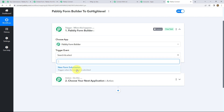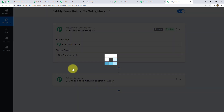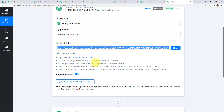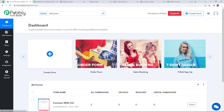We click on Pabbly Form Builder and then select the trigger event, which will be 'New Form Submission.' Here we can find a webhook URL and some instructions which we have to follow in order to connect our Pabbly Form Builder application with Pabbly Connect. We copy this webhook URL and then go to Pabbly Form Builder.